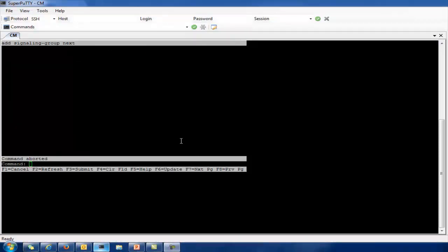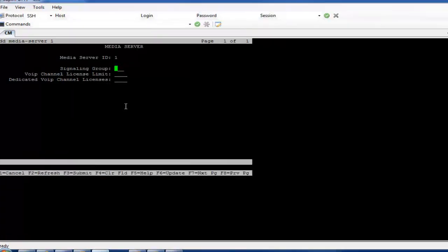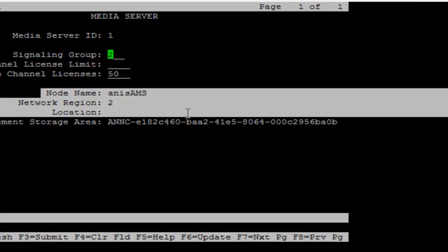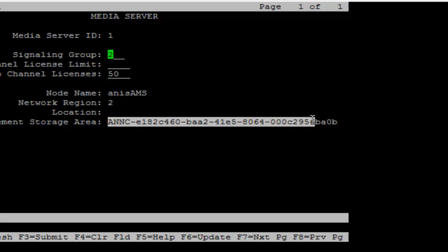Next, add the media server. When you add the media server, this is the page you will see initially. Here you select the signaling group — I select signaling group 2 for Anis AMS. It will ask you for the dedicated VoIP channel licenses, which I define as 50. The node name and network region are taken automatically from the signaling group. There is also an announcement storage field, which is populated when you add an announcement in the CM. I save it.